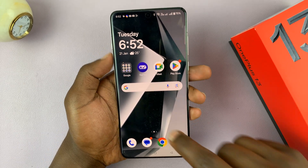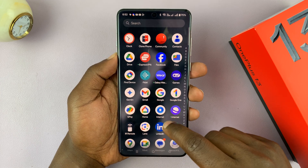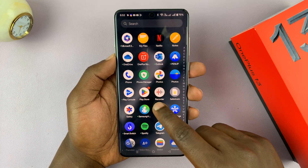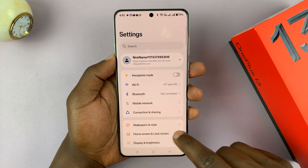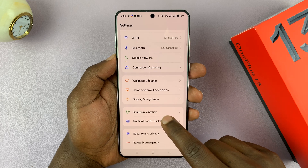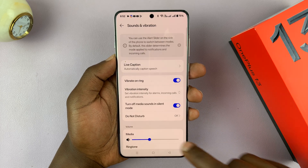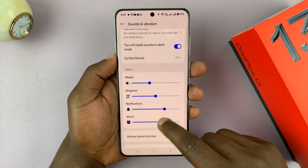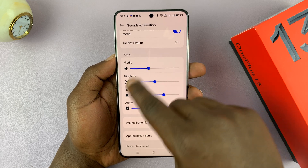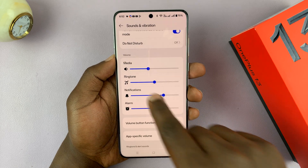you can now go to Settings. Under Settings, scroll and tap on Sounds and Vibration. If you scroll down, you should see different volumes for different aspects of your phone.